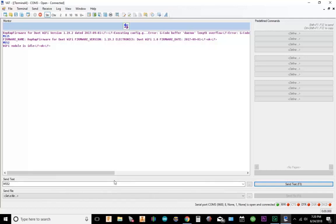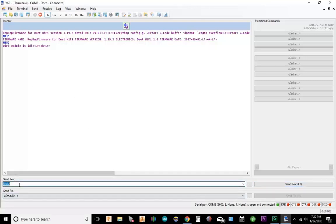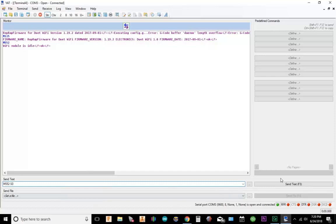So basically when the Duet returns, you want to put the board in idle mode. It's already in idle, but I'm going to go ahead and go over this anyways. So basically what you do is M552 S0, go to send. Okay, so Duet is in idle mode.